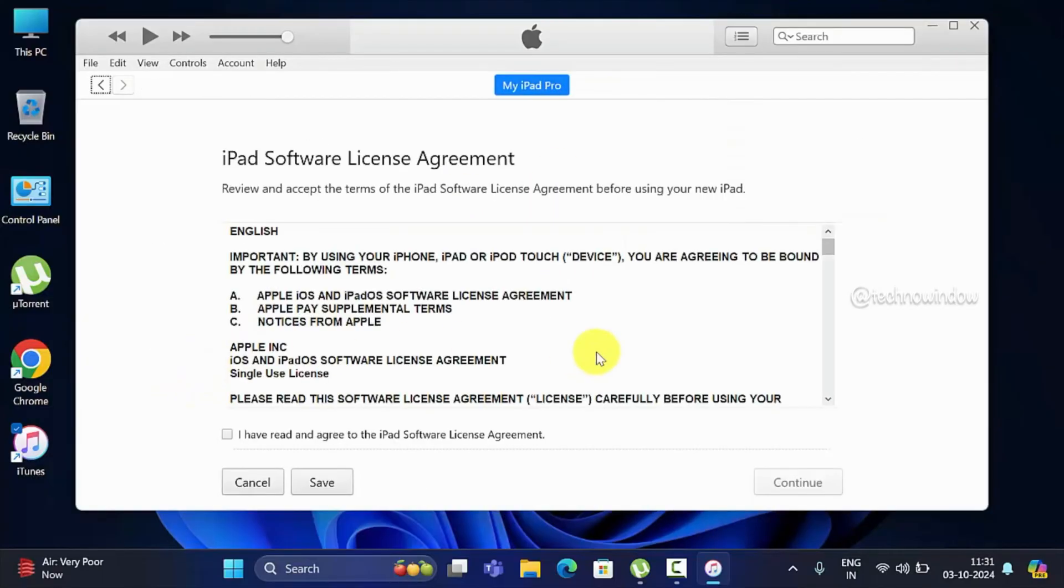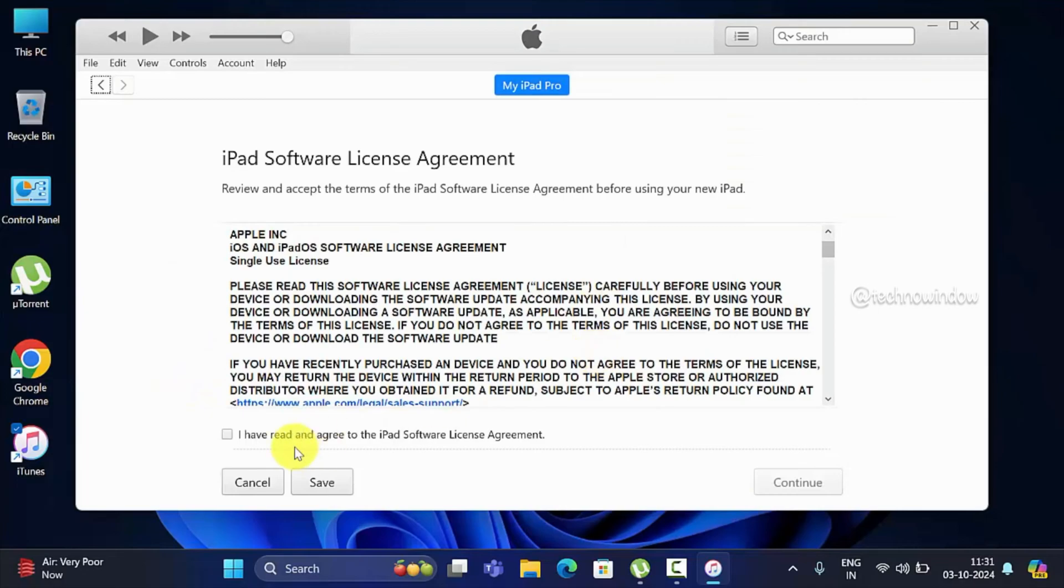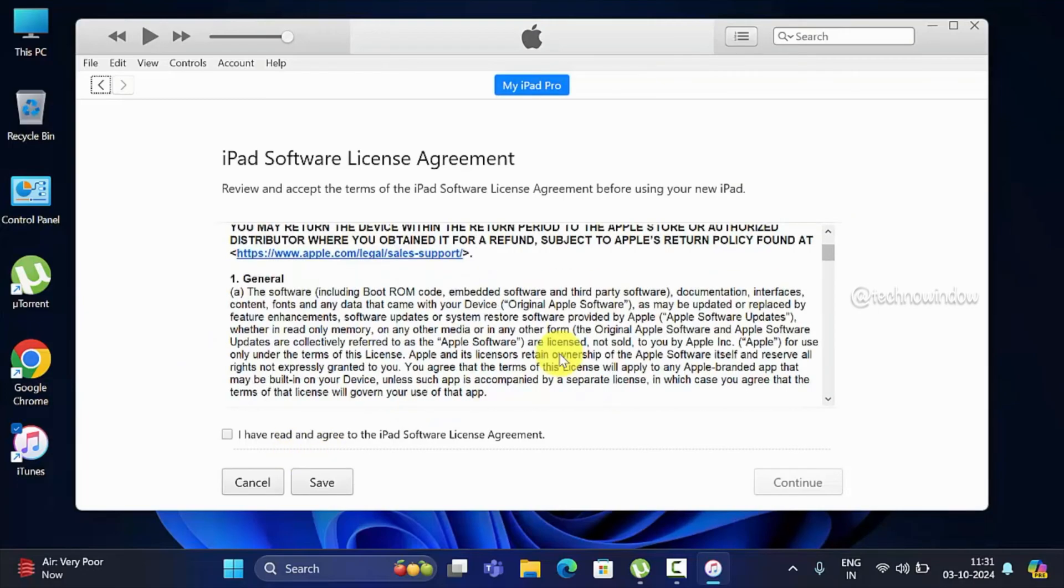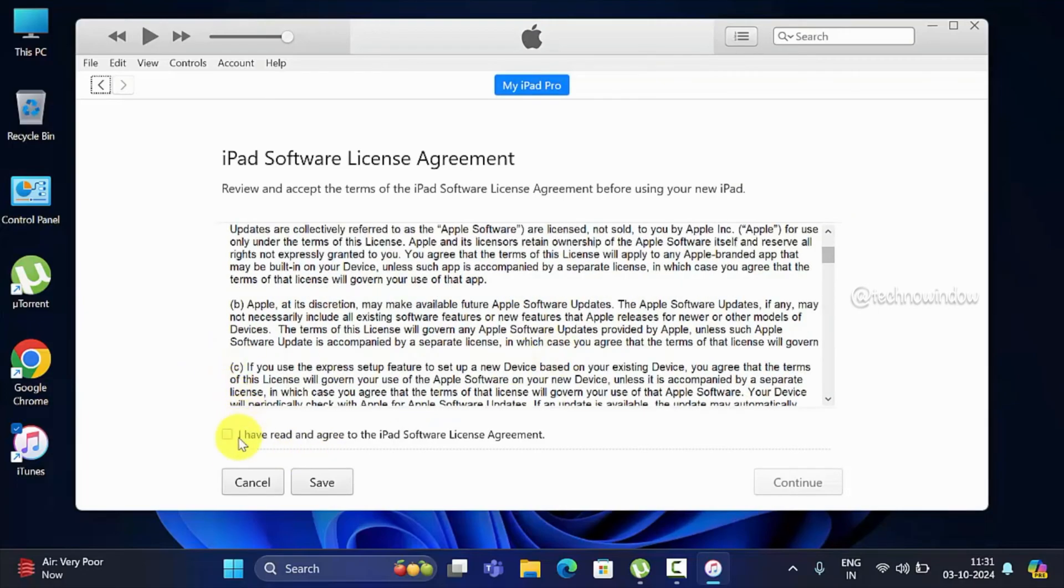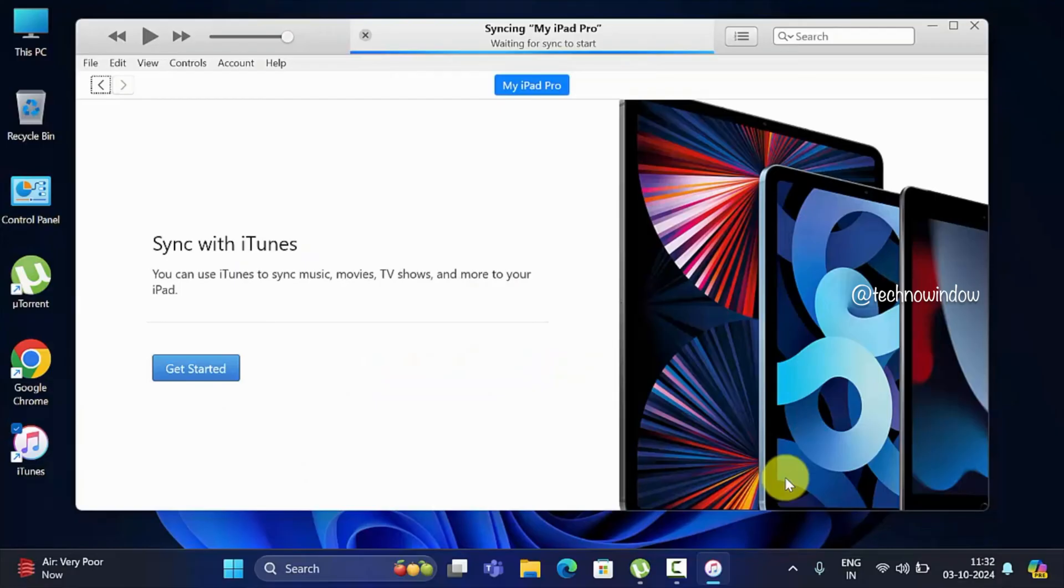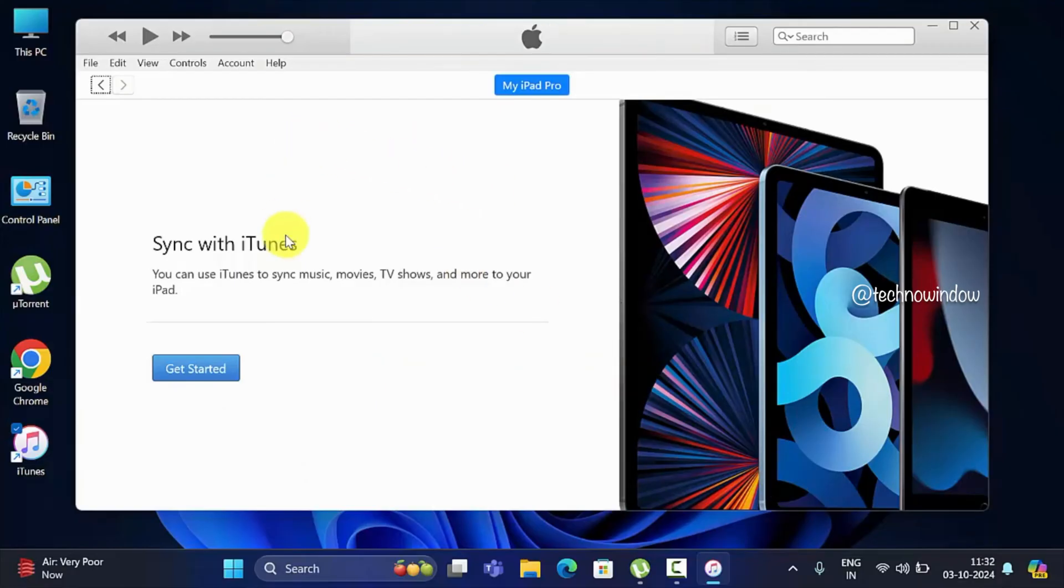Click Continue again, then click Get Started.